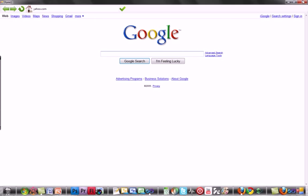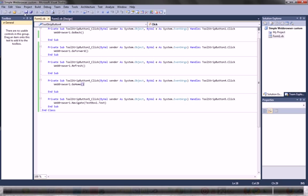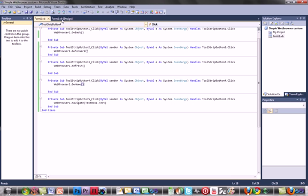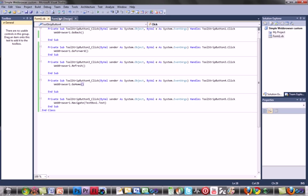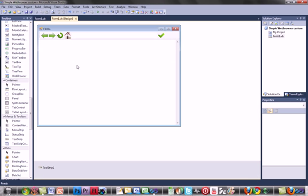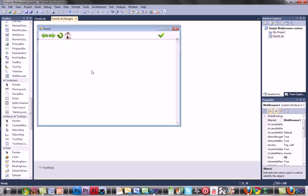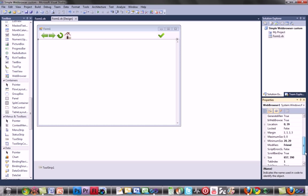A few more things you could do. Click on your web browser and where it says URL towards the bottom, put in a website and that will be your home page.